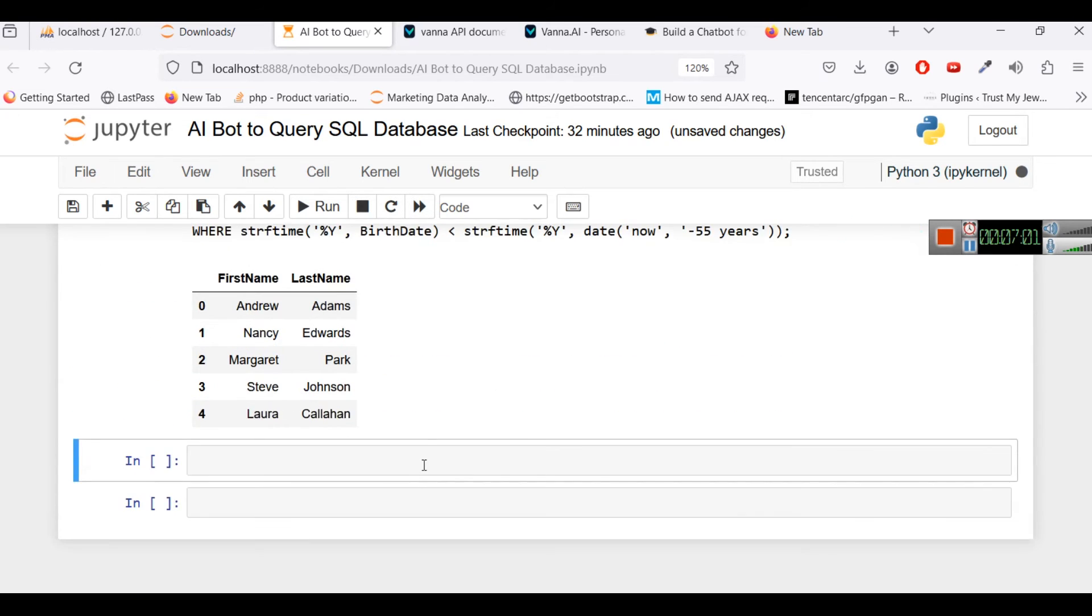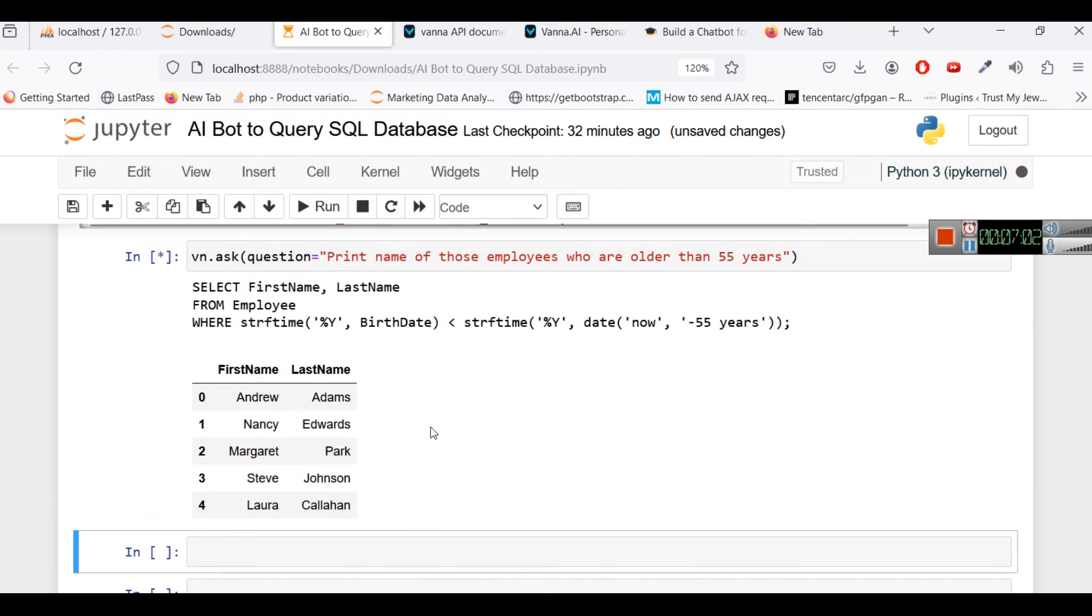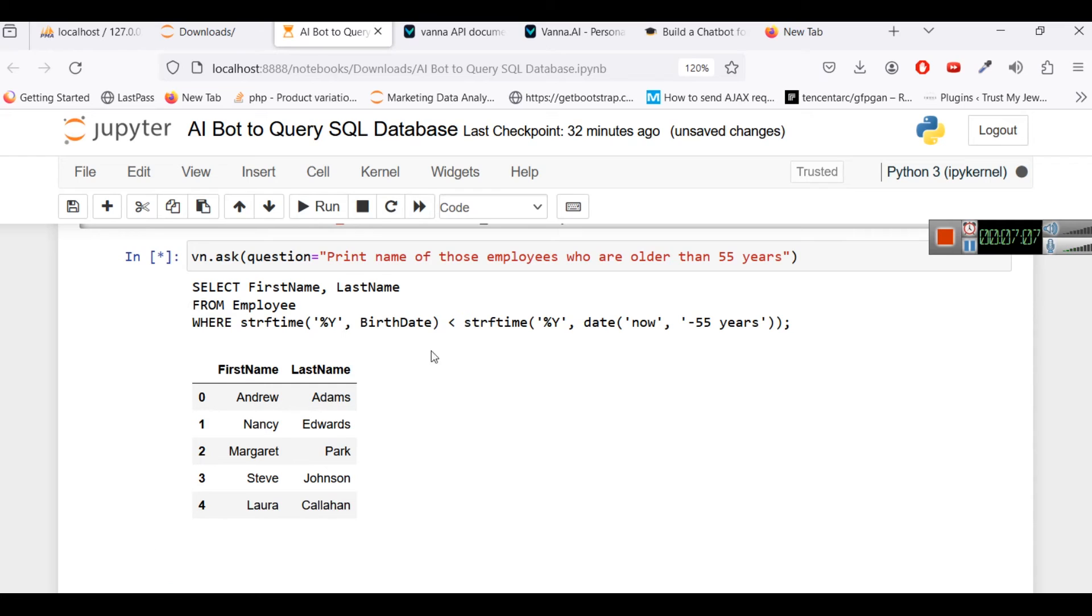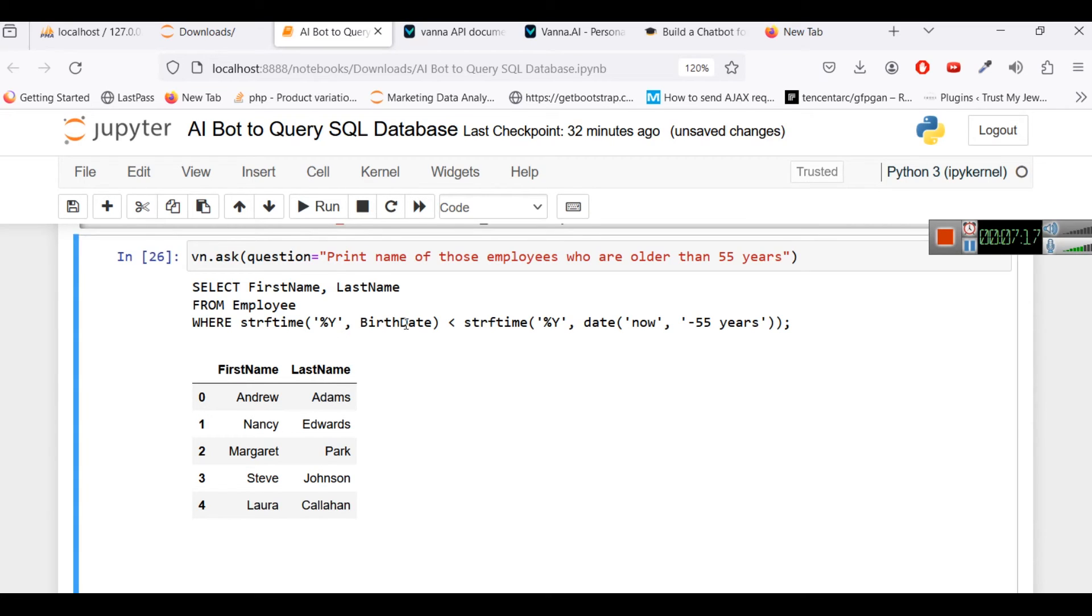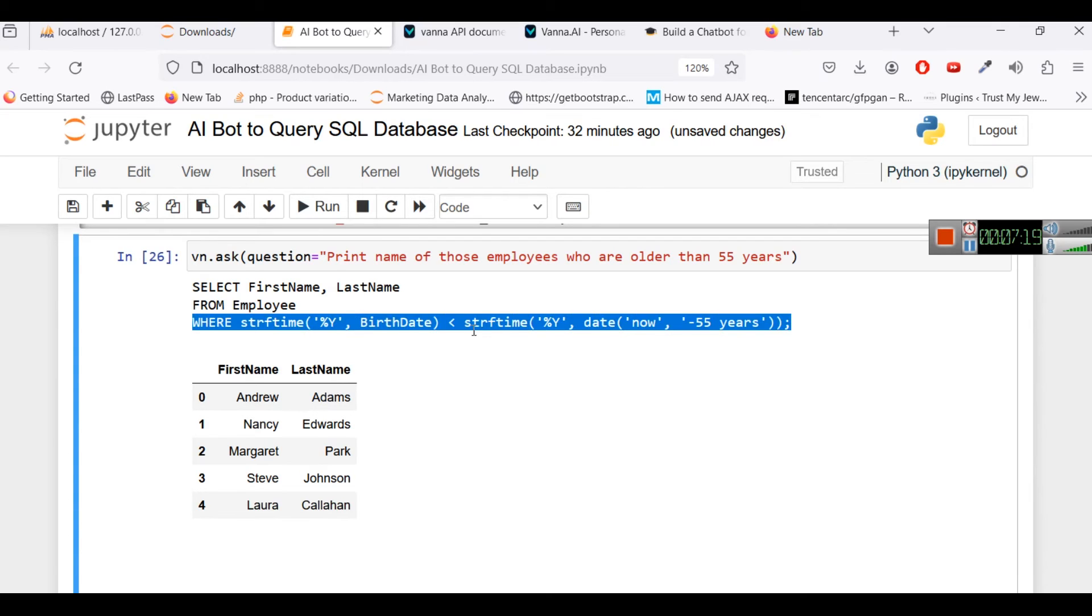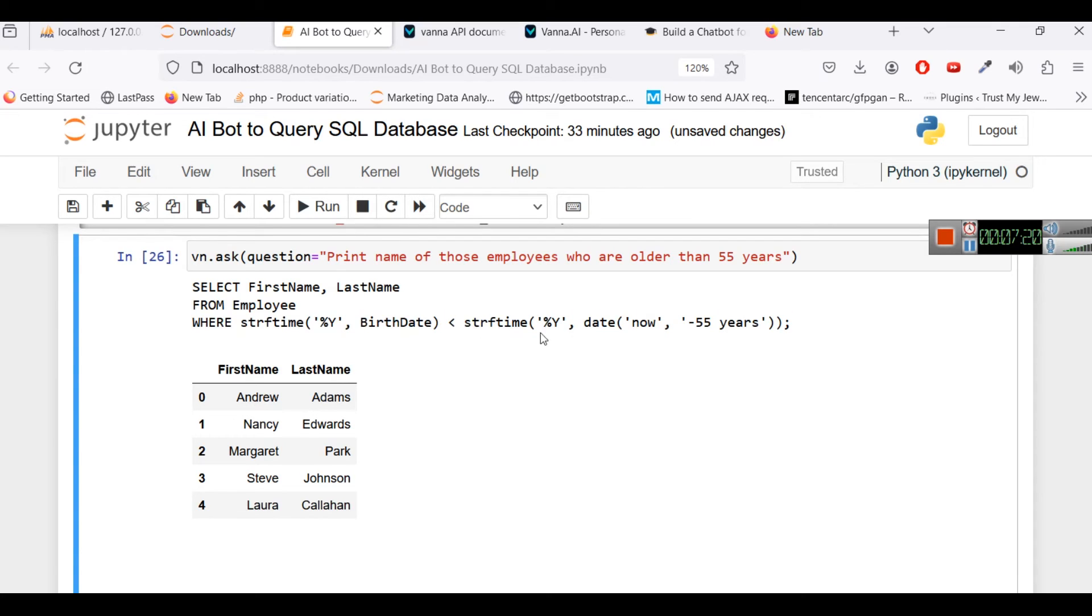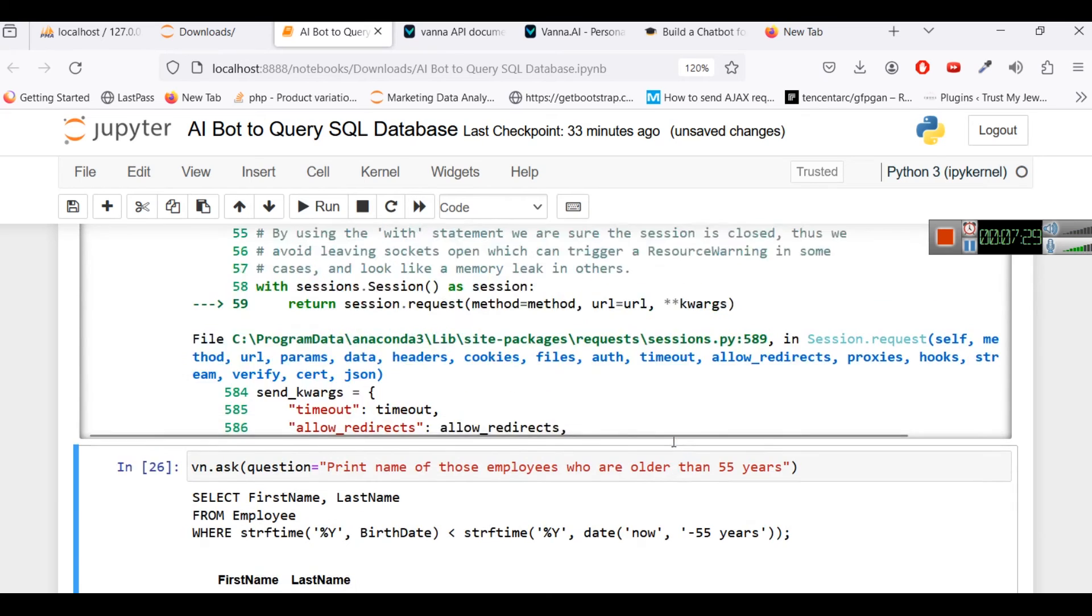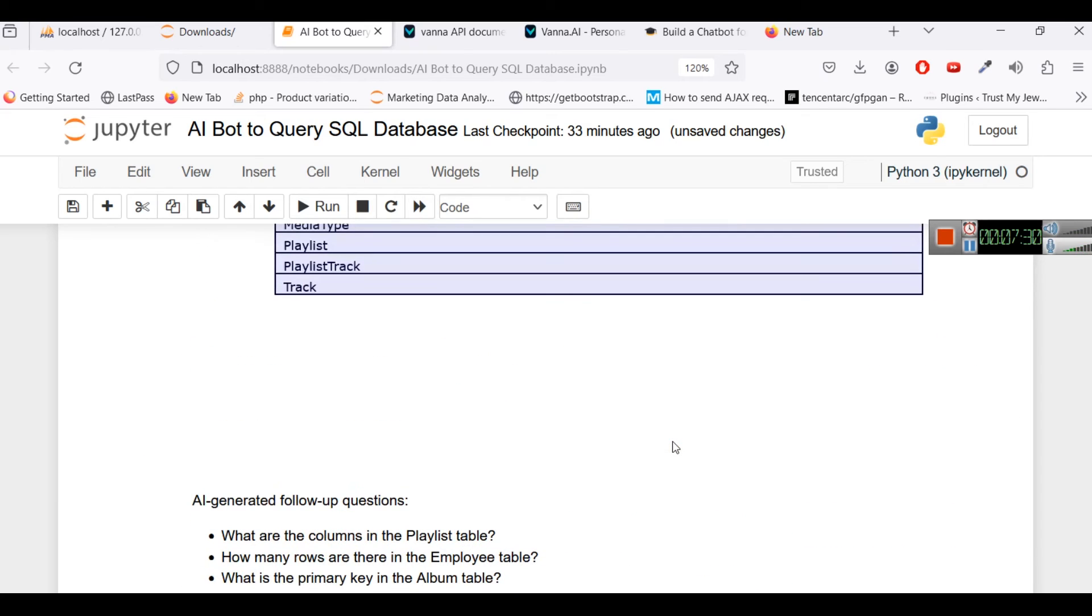Here you can see the query: select first name, last name from employee where strftime is converting the string to time and where year of birth date is less than date now minus 55 years. So it is giving some answer to us. So that's how you can use this AI bot to query this.